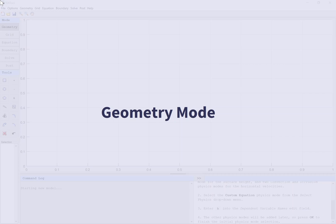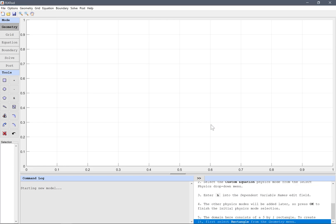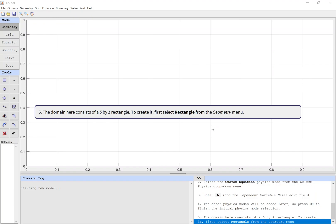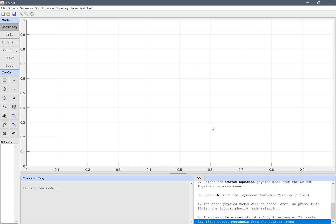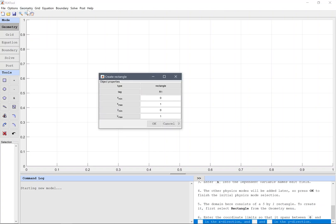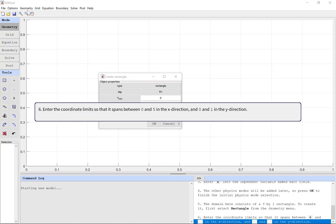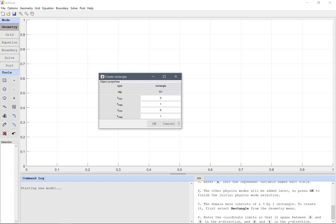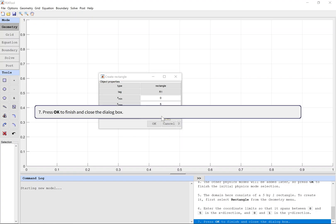Geometry mode. The domain here consists of a five by one rectangle. To create it, first select rectangle from the geometry menu. Enter the coordinate limits so that it spans between 0 and 5 in the x direction, and 0 and 1 in the y direction. Press OK to finish and close the dialog box.